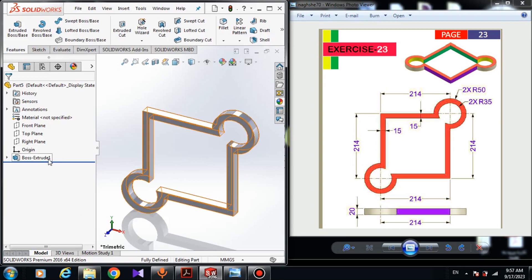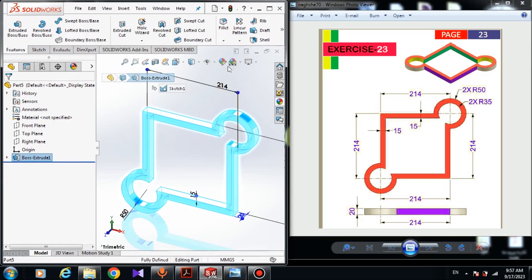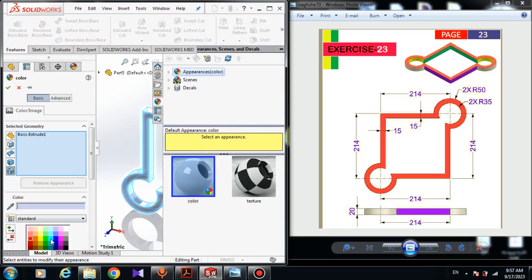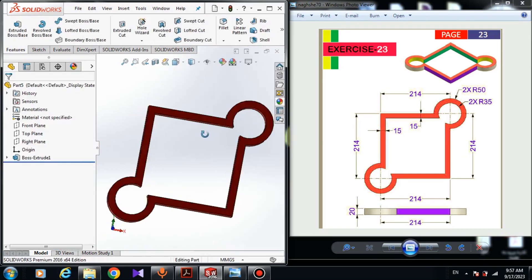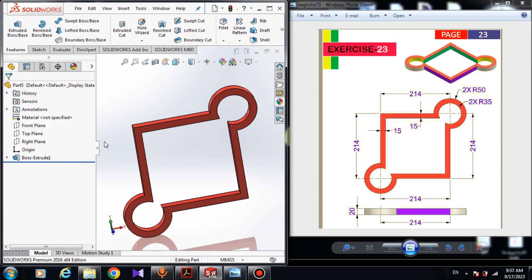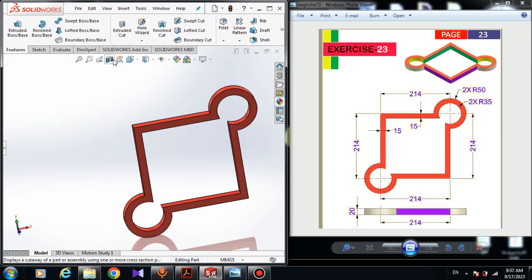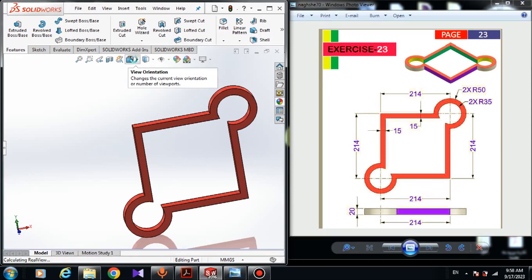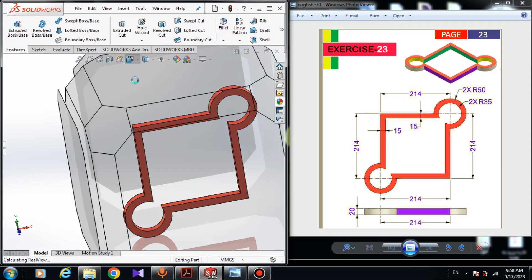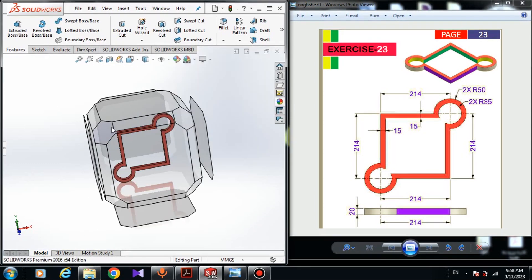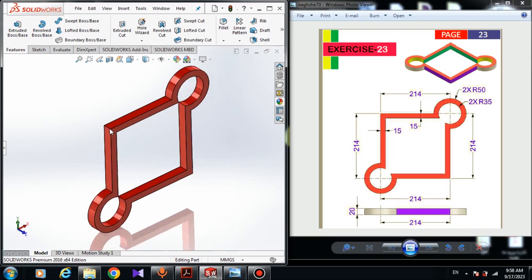We can simply change the color of the model. Click on this extrusion and in Edit Appearance we can change the color — for example blue, purple, or red. Red is better, so let's go with red. In View Orientation we can change to many different views. Click on View Orientation and choose the view you prefer — I think this view is better.